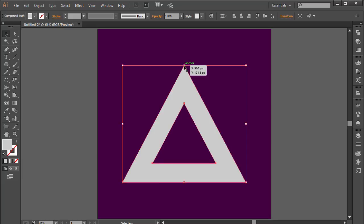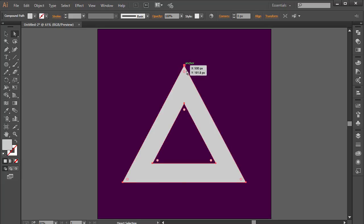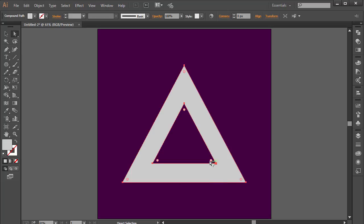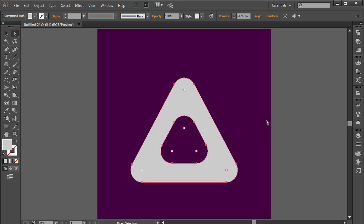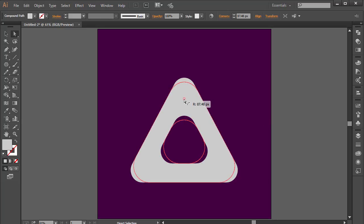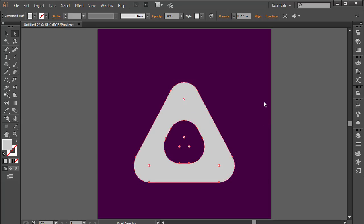Now if you're using Adobe Illustrator CC, when you click on the anchor point you're going to see these circles. I'm going to press Ctrl+A to select all, then come into the Direct Selection tool by pressing A on your keyboard, hold on the circle, and move them in to your liking.